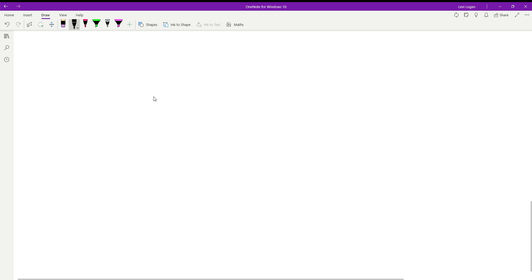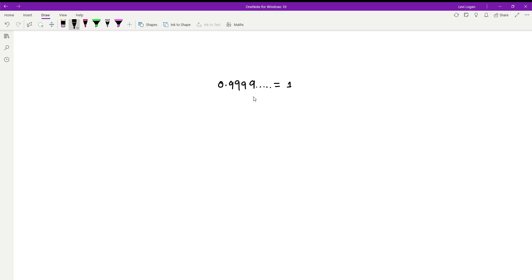Hey guys, and welcome back to another video. In today's video, we're going to be proving that 0.9999... (and that goes on forever) is equal to 1. So I'll just put some dots to indicate 9.